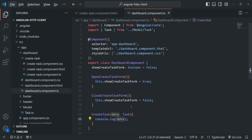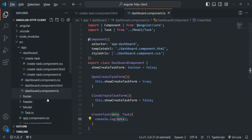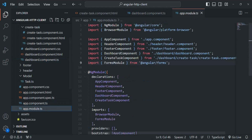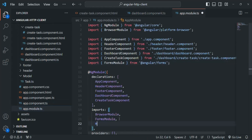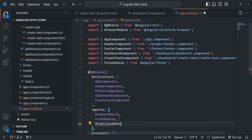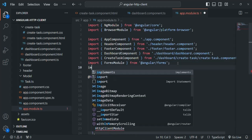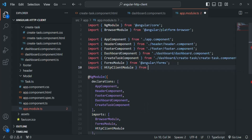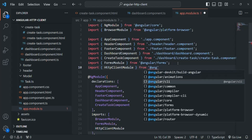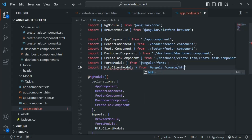In order to make an HTTP request to the server, the first thing we need to do is import HttpClientModule in the app module. Let's go to the app module file and in the imports array let's import HttpClientModule. We need to import this module from angular/common/http, so let's write that import statement.